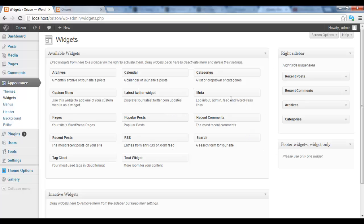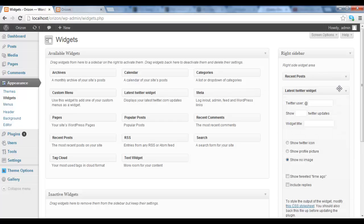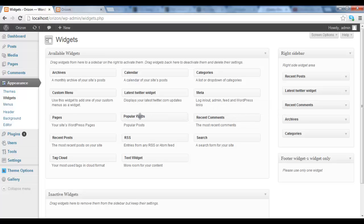So here as you can see there is a lot of widgets that you can use including the Twitter widgets and popular posts and recent posts.